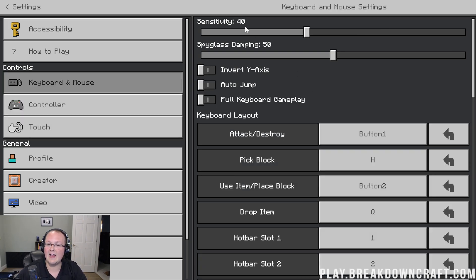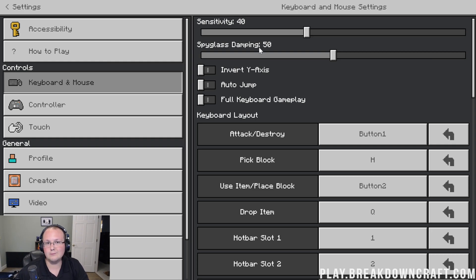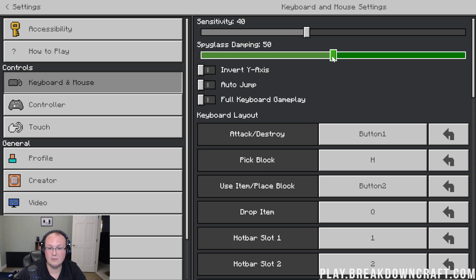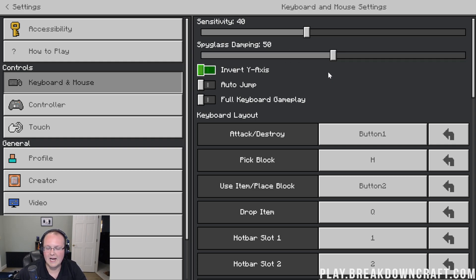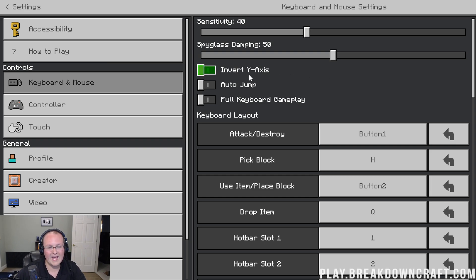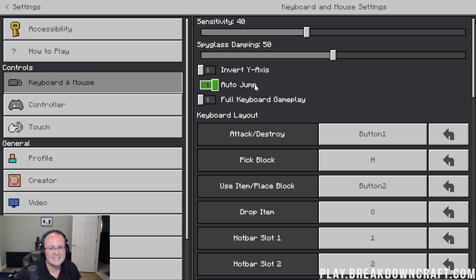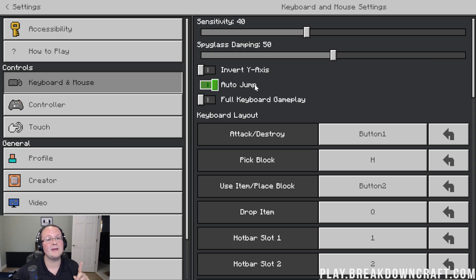For sensitivity, I have that set at 40. For spyglass dampening, I don't use spyglass as much. I actually haven't tried and tested that, but I would guess turning it down is probably what's going to be best, but I don't know because I've not used it that much. Invert Y-axis, for me, that's not something I want to do, but that could be something you may want to do.